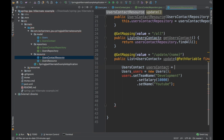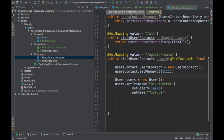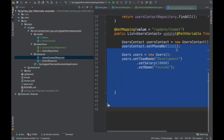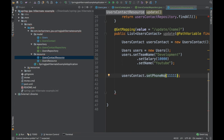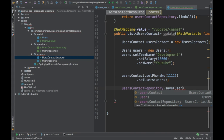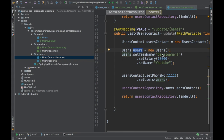Now let's create the users_contact object. In the users_contact, I'm just going to set the phone number to 1111. Inside users_contact, I need to set the users object using setUsers(). We can move users_contact down and use the builder pattern: set users — I want to set the user object. Then we're going to use the repository to save the users_contact object.